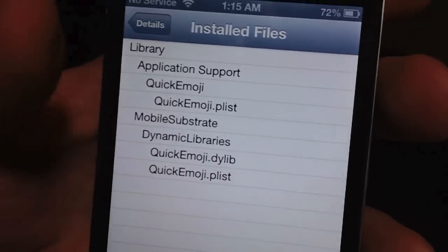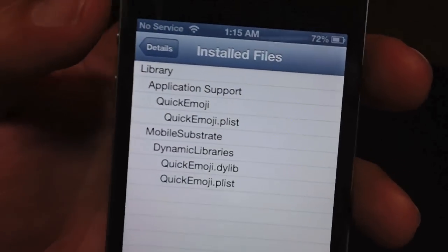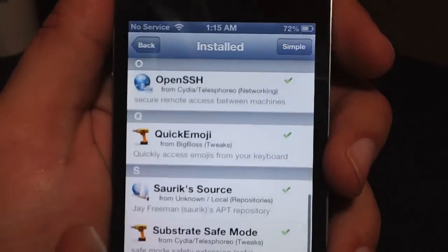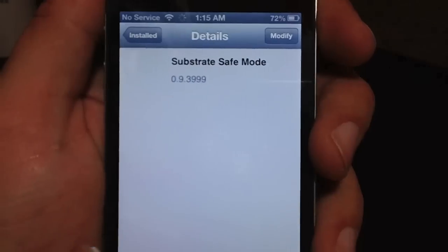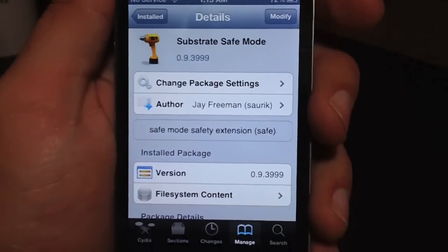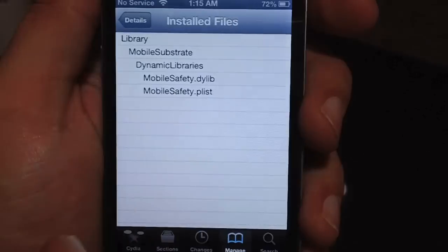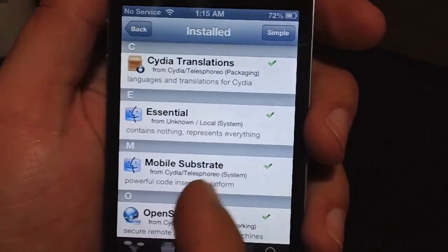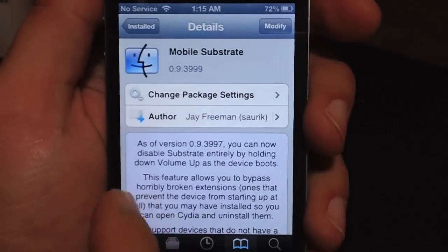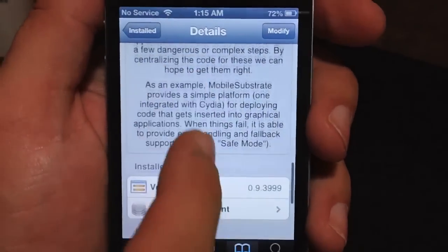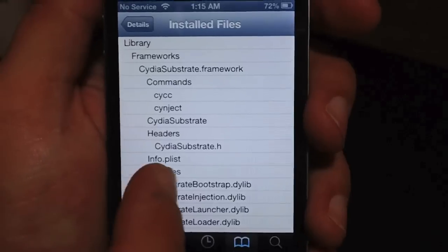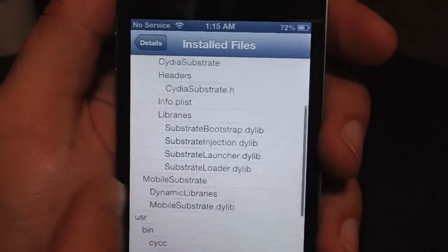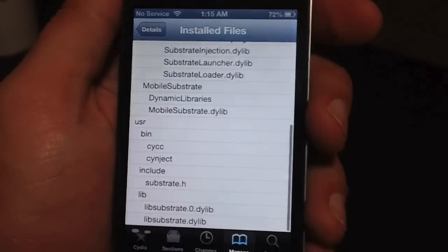That is what is installed — it's just a cool little trick. Obviously with different packages, some will have a lot of items installed. It's kind of fun to go through and see what is installed. For example, Mobile Substrate has a lot of different files.